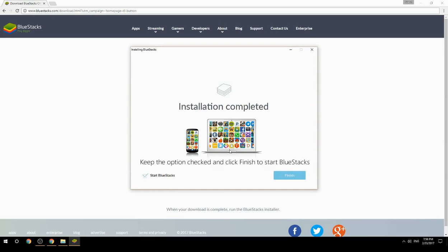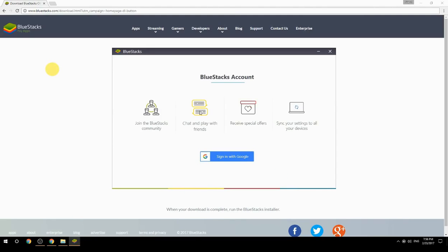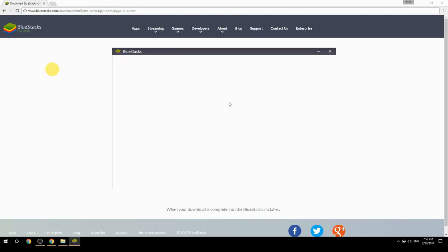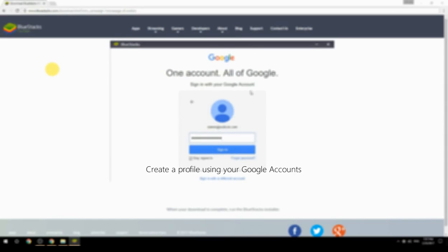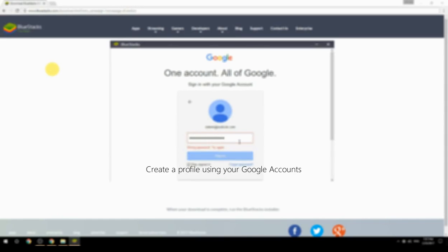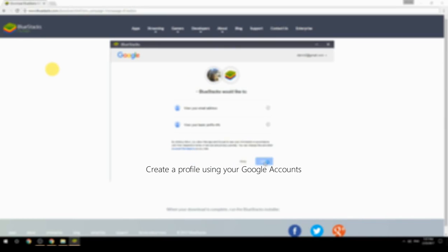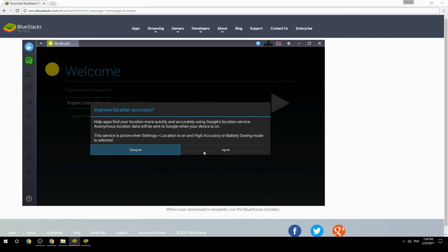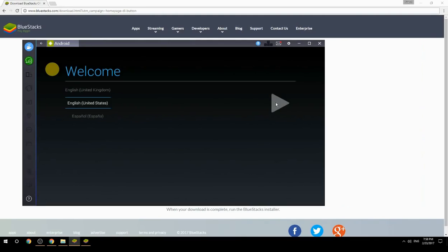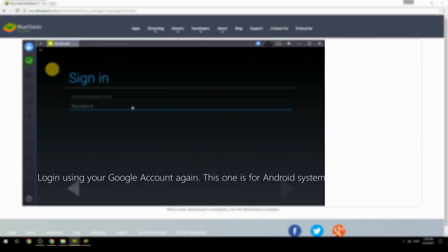Keep the option checked and click Finish to start BlueStacks. Create a profile using your Google account, then log in using your Google account again — this one is for the Android system.